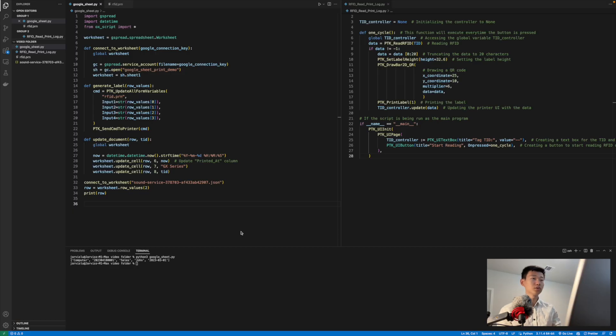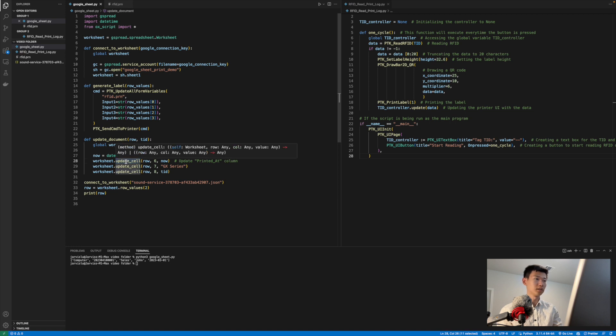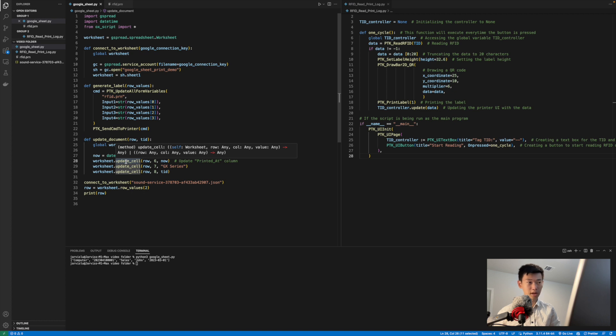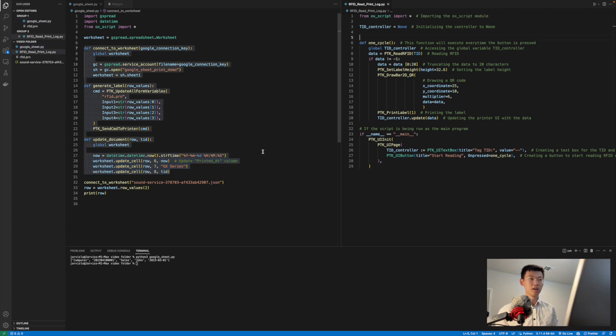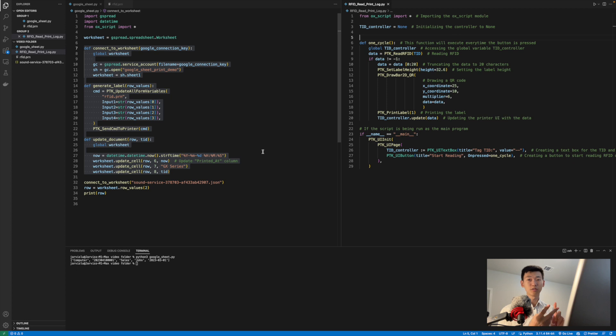We can do so with the function updateCell. We need to write back when it was printed, which printer it was printed by, and the TID of the tag. So I will have three update functions corresponding to each one. Now we have all the pieces necessary for reading and writing to Google Sheets.